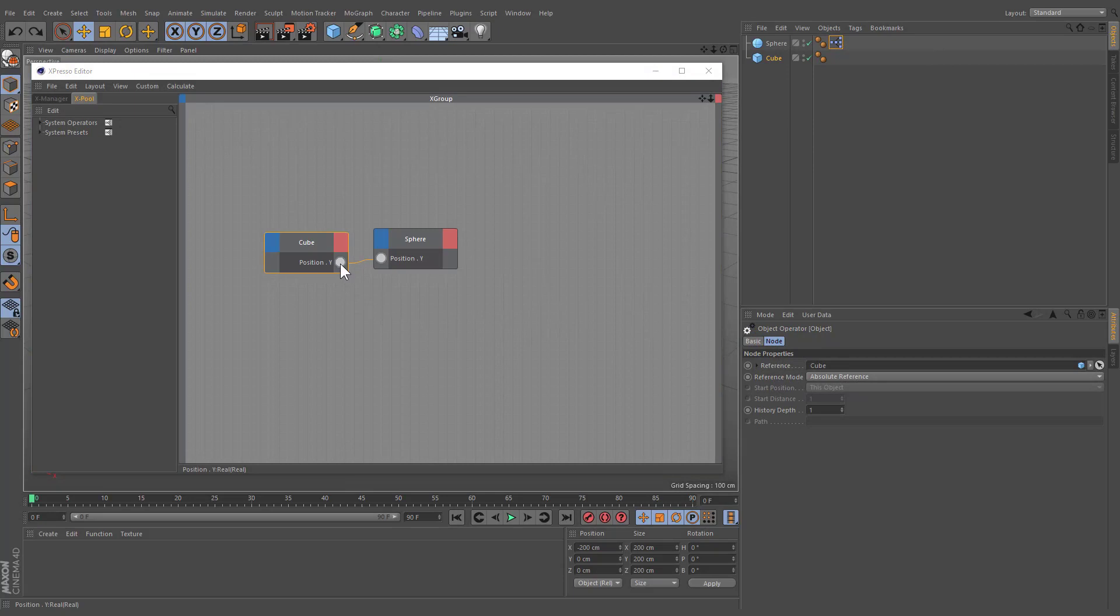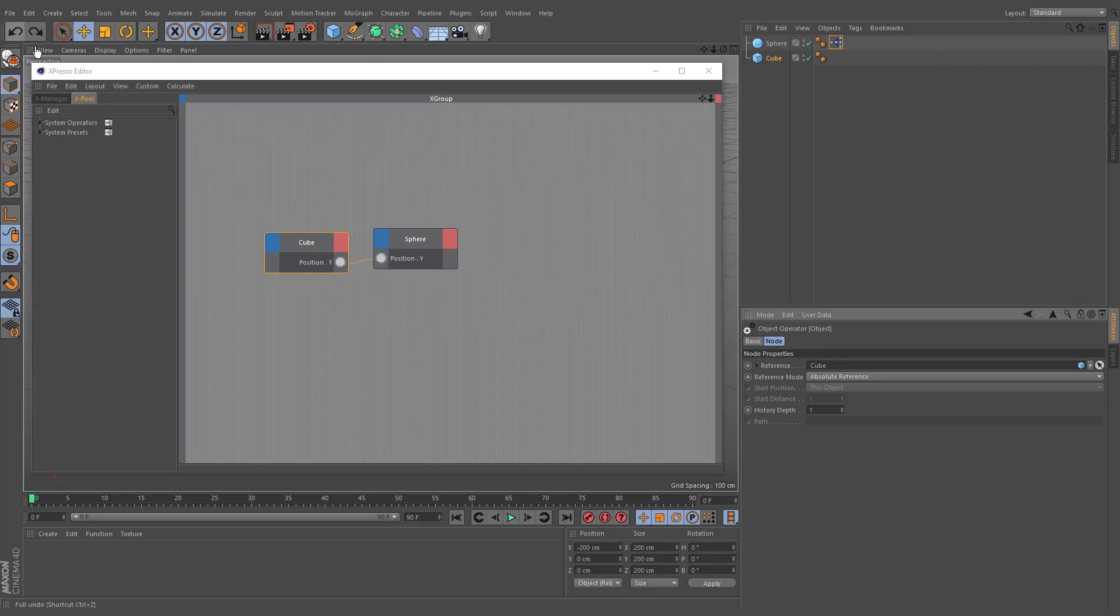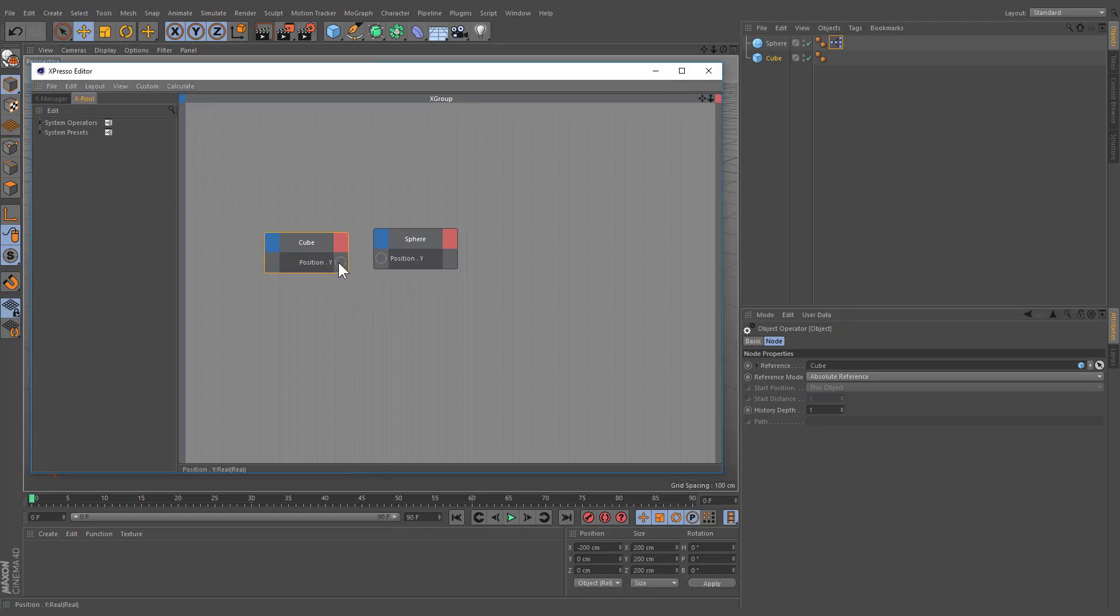You can delete wires from the ports context menu or by clicking on them. Also, you can delete ports by double clicking on them or from the context menu.